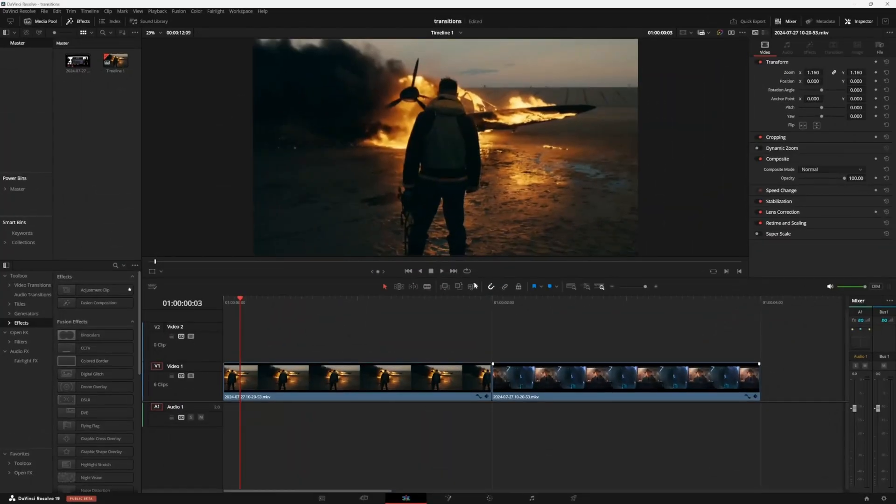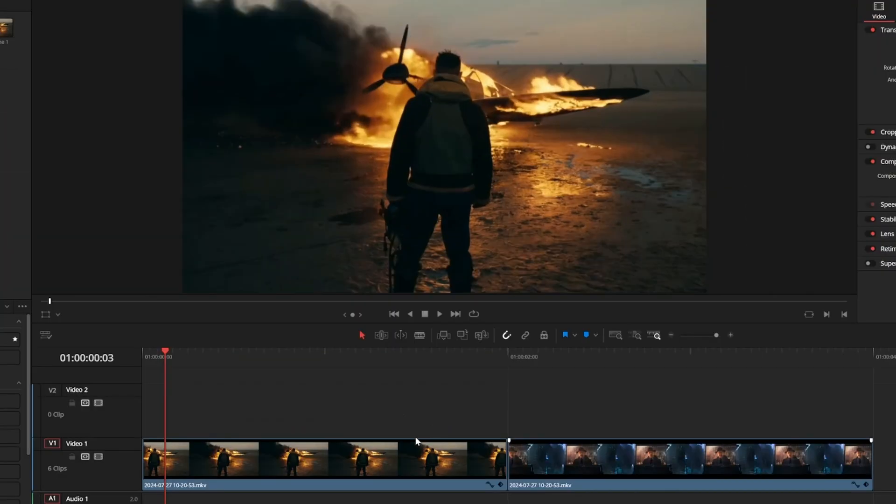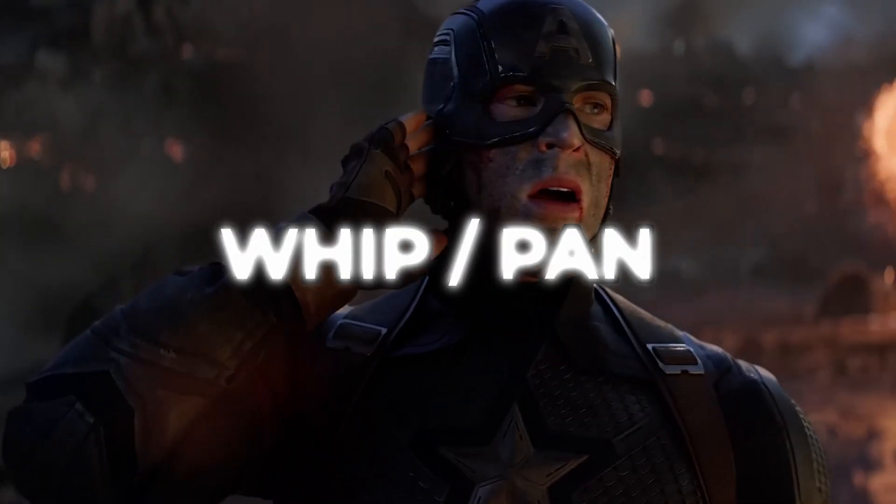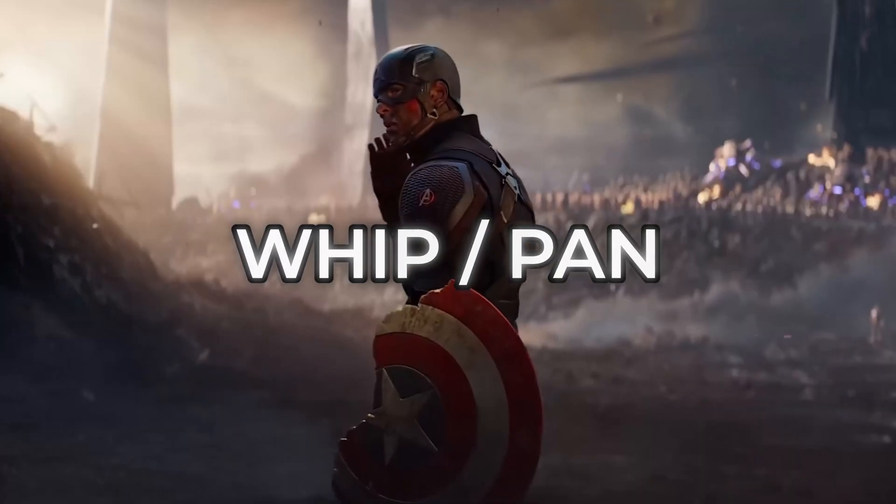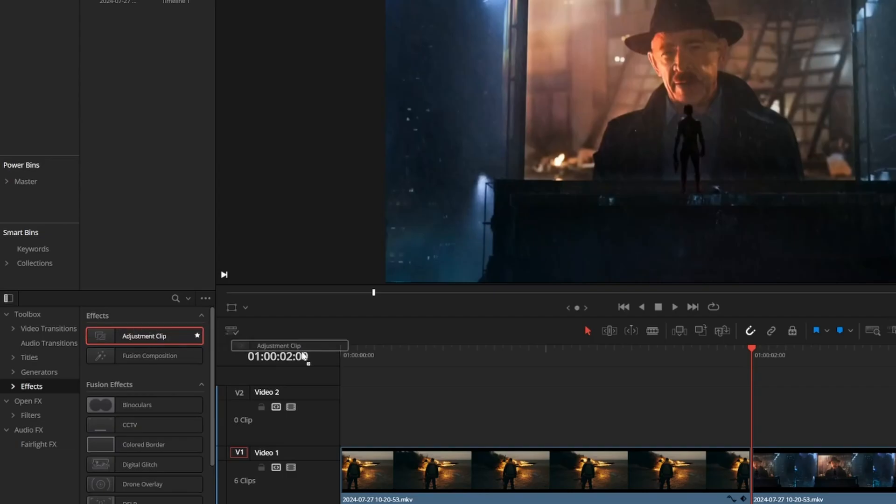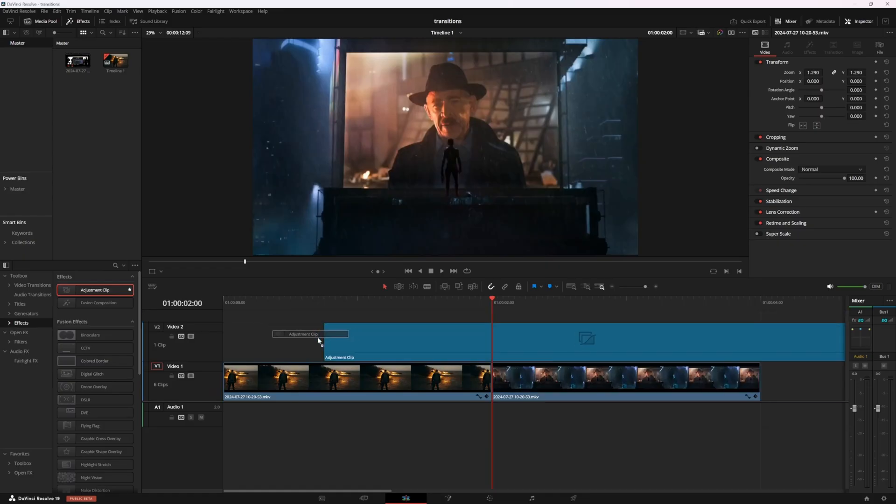I'm here in DaVinci Resolve and I've got two clips here that I need to join together smoothly. So we're going to make a whip pan transition to do that. The first thing I'm going to do is grab an adjustment clip and drop it on my footage.